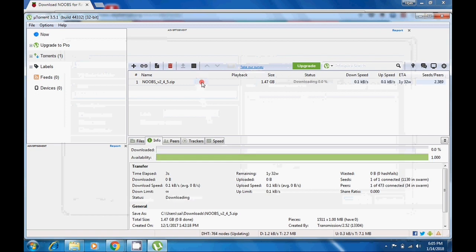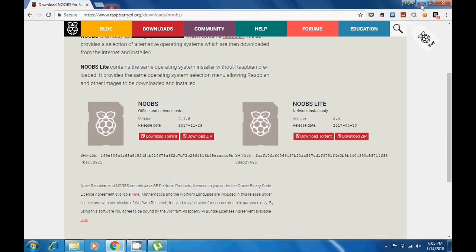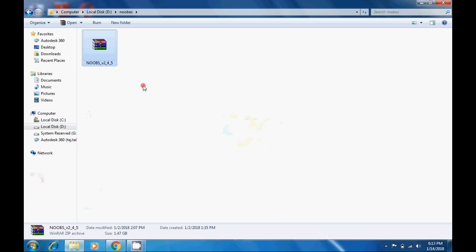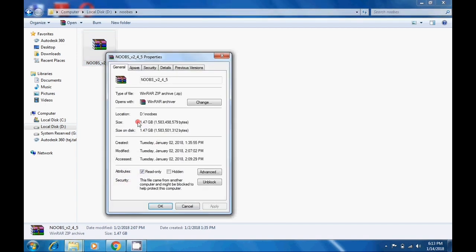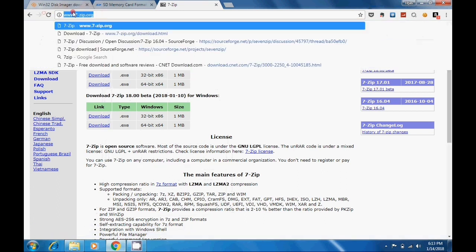The zip file is now going to download — I'll pause the video and come back after it is fully downloaded. Now, as you can see, NOOBS has been downloaded. We need to unzip this file; it is about 1.47 gigabytes total. You'll need to download a program called 7-Zip.